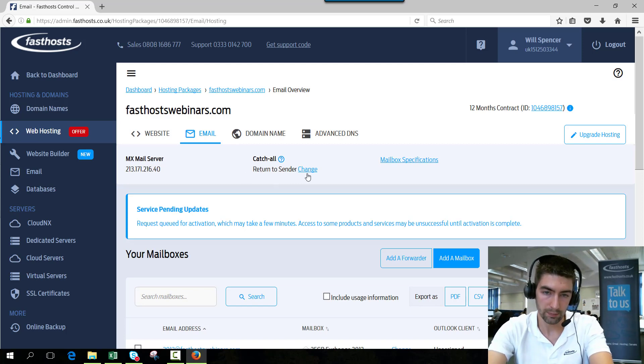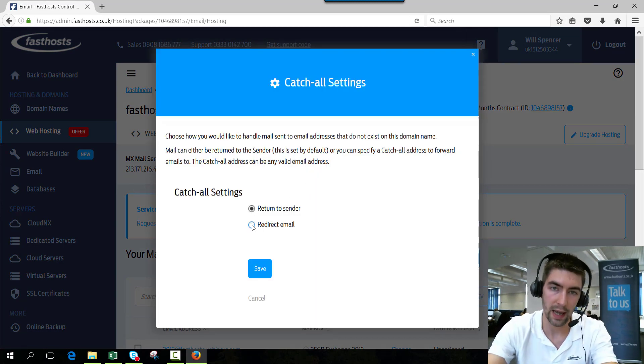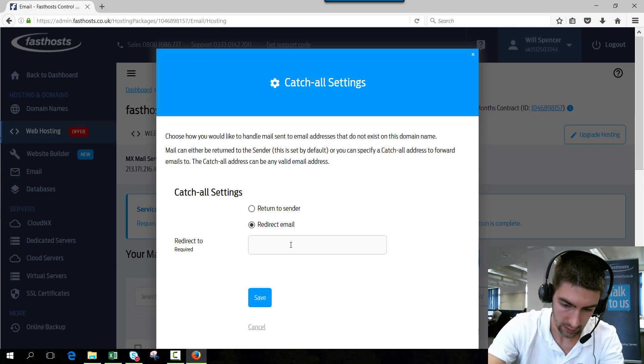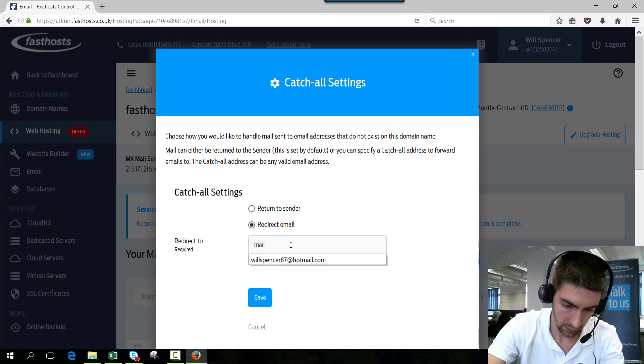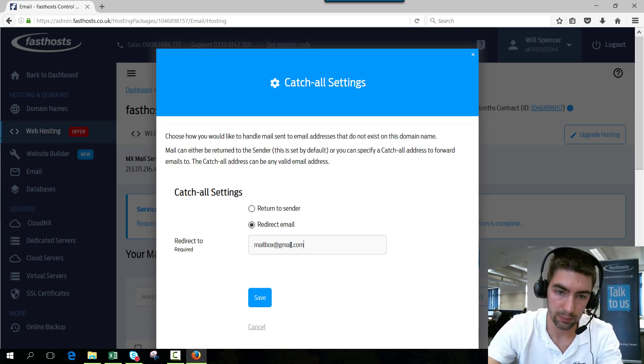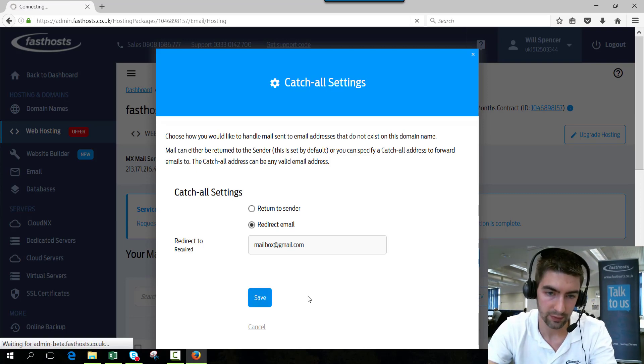But what we can do is click change on there and we can choose to forward it to any mailbox of your choosing. So it could just be mailbox at gmail.com for example. It doesn't have to be with FastHost. So if we click save.